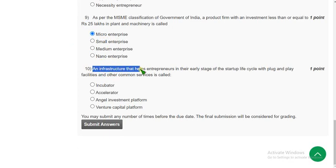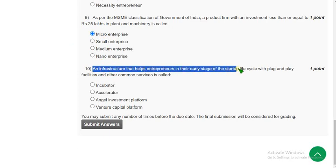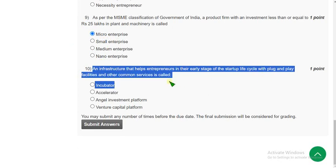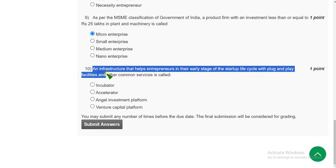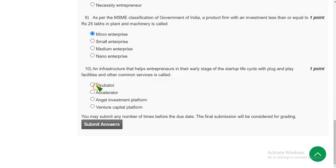Tenth question: an infrastructure that helps entrepreneurs in their early stage of the startup life cycle with plug-and-play facilities and other common services is called what? The probable solution is the first option — incubator. These are the solutions for week one assignment of the entrepreneurship course. Hope this video was helpful for you.